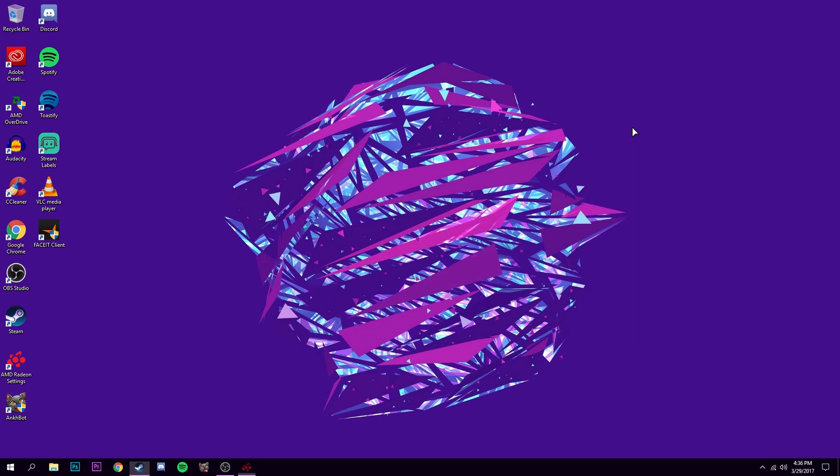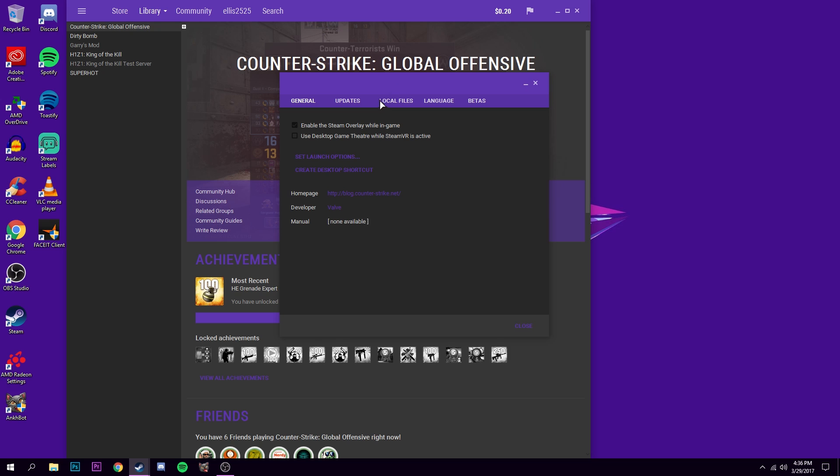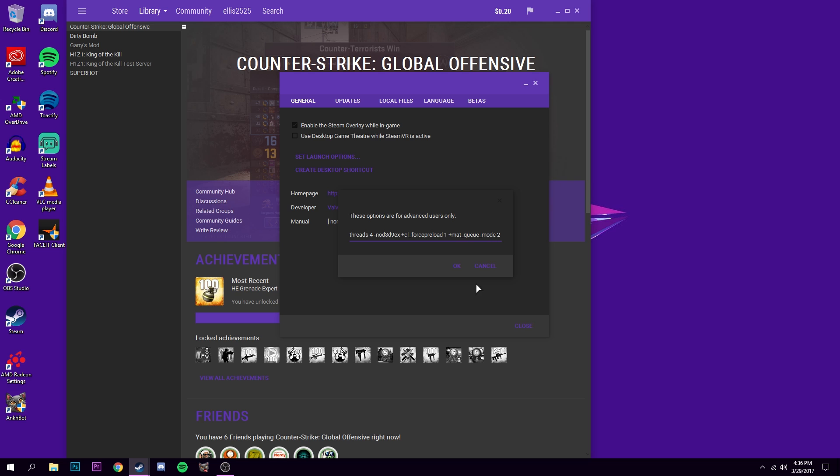Next, open up Steam. And a while ago, I made a video about launch options. In the launch options, you cannot have the frequency or refresh rate set to 60. So delete anything that refers to the monitor. Everything else you can keep the same. Then just close it and then run it.